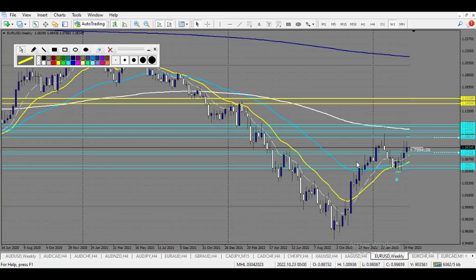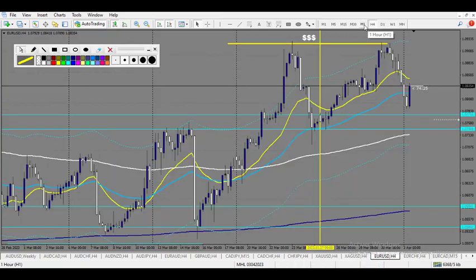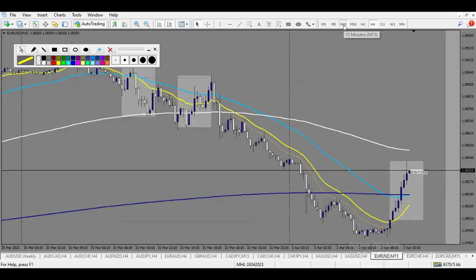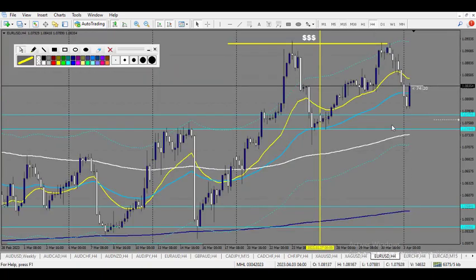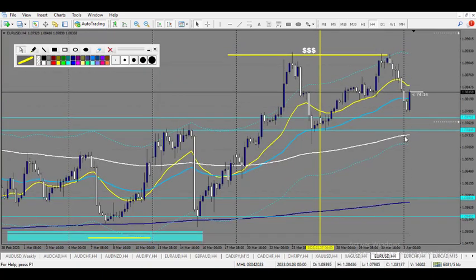EUR/USD: we had the weekly level of support right there. It seems to reject a little bit before it — it didn't touch, so I'm still not in at all and will wait and see.